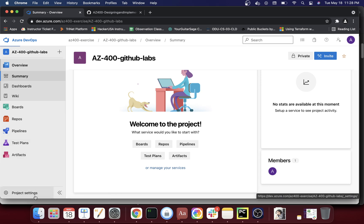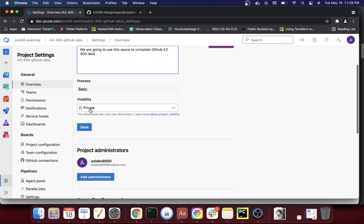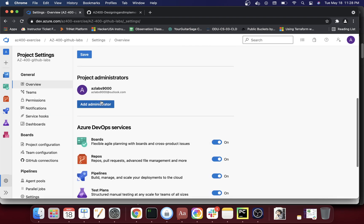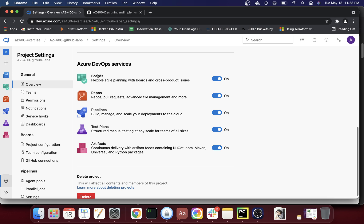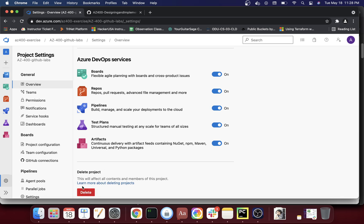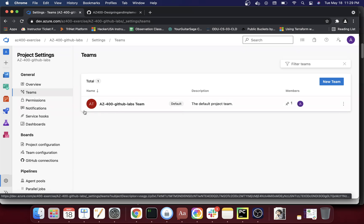You should spend a little time in the project settings as well. If you click on that, you can add a description — we'll use this space to complete the AZ-400 GitHub labs. Visibility is already set to private. You can add another project administrator here, and you can turn features on or off: boards, repos, pipelines, test plans, and artifacts are all currently turned on. If you want to delete the project, you can do it from here as well.